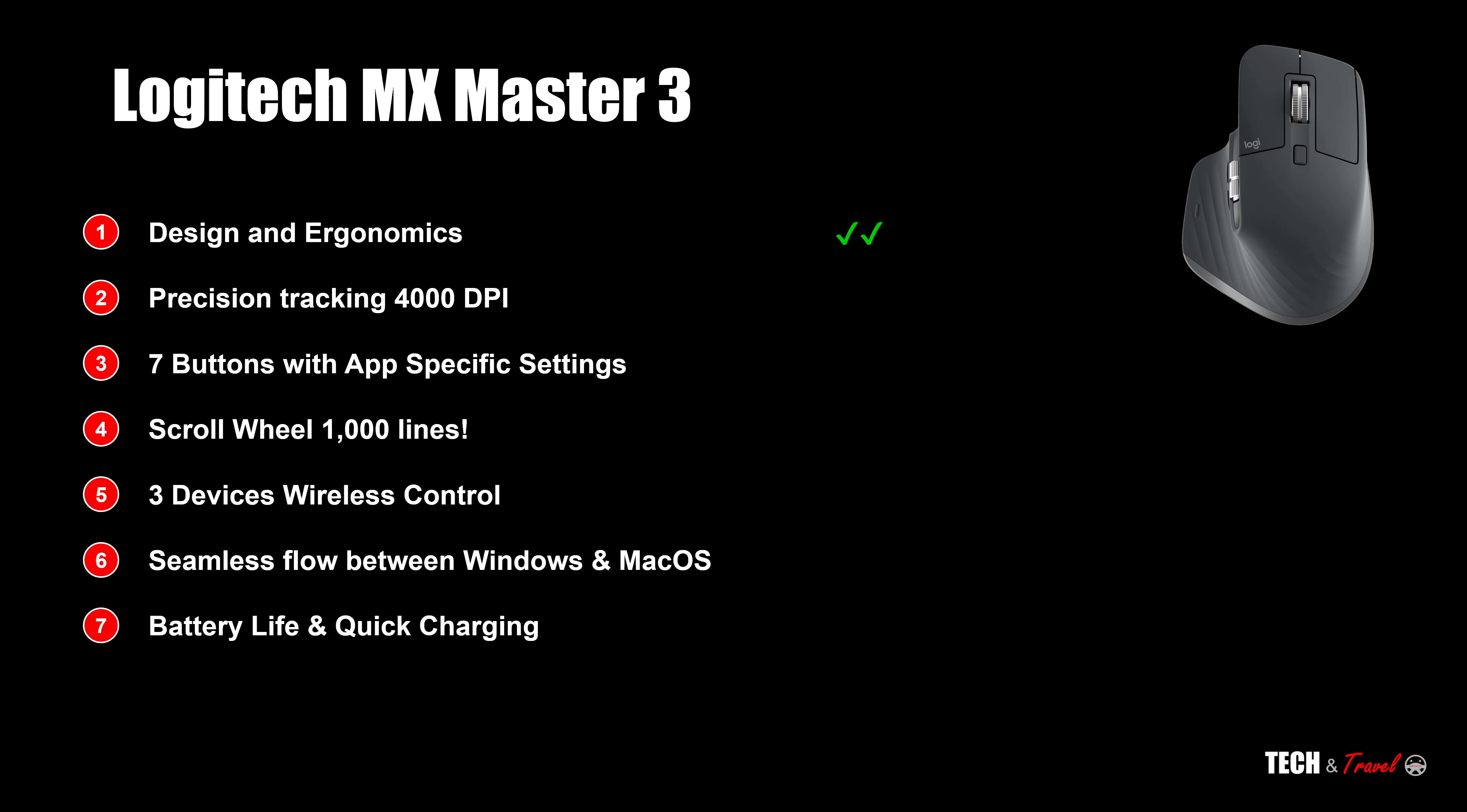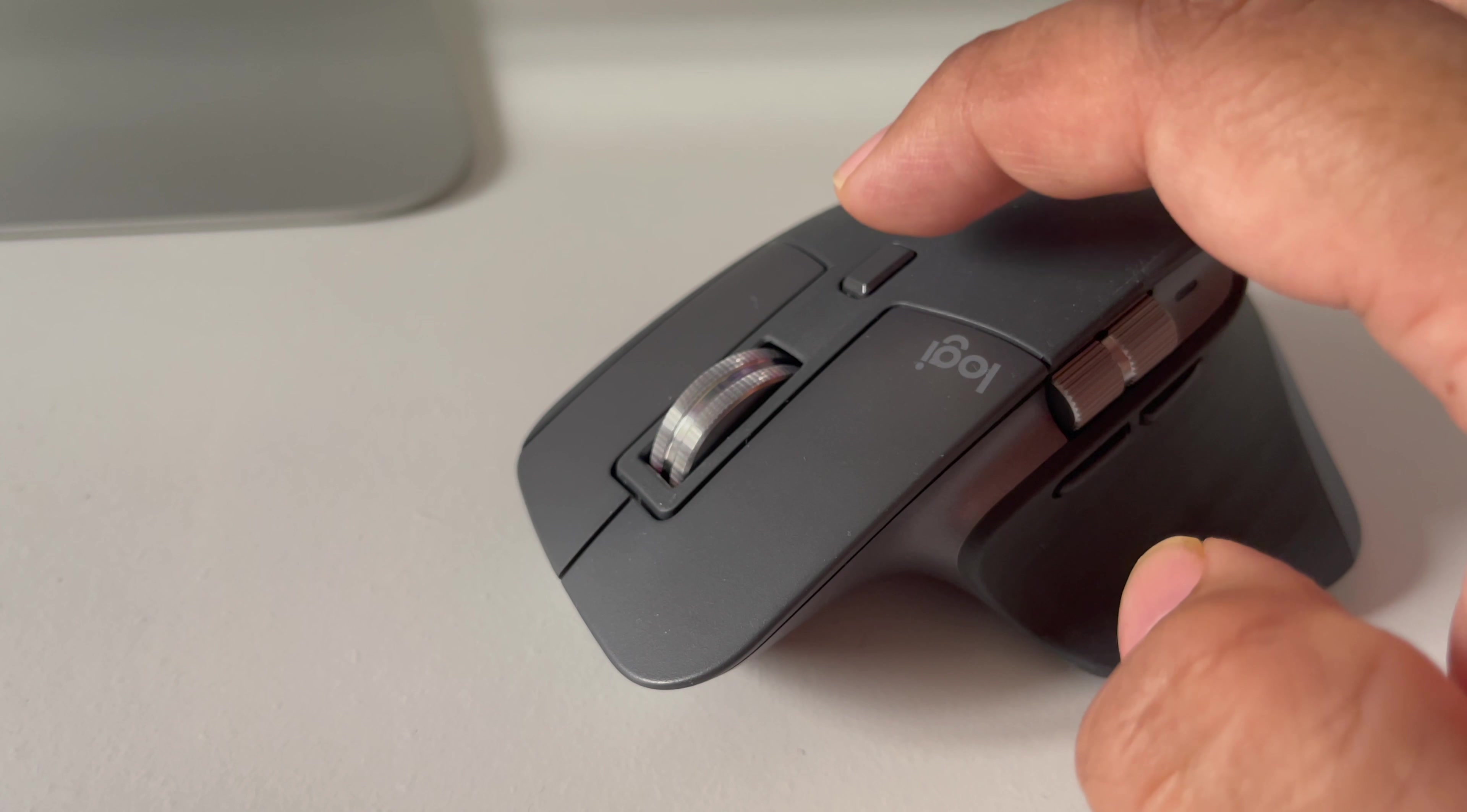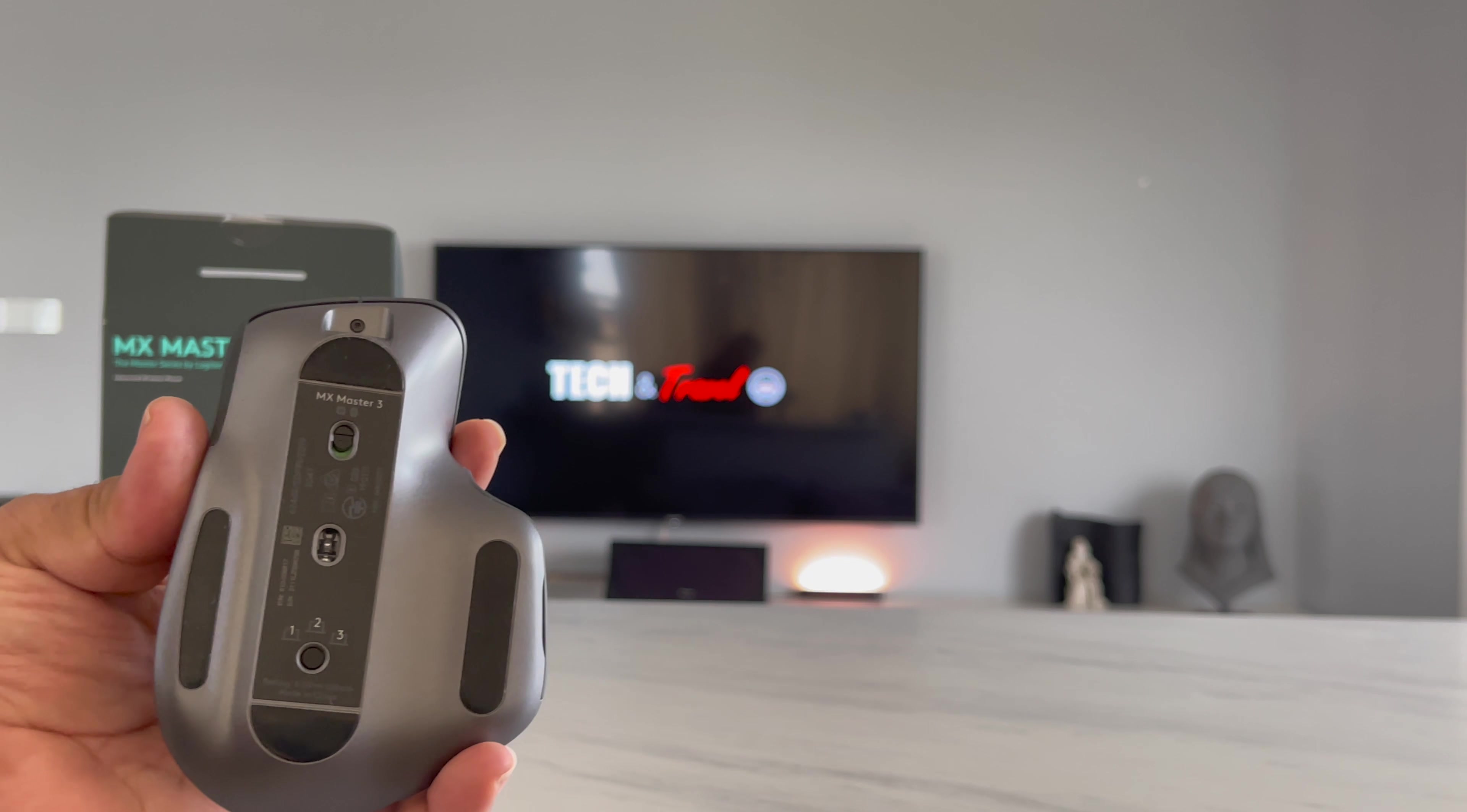It has good, solid, precision tracking. It has seven buttons and arguably one can say it has eight or nine buttons if you count all the scroll wheels there. It has thousand lines in a second scroll wheel. That's pretty useful. Most importantly, it connects to three different devices. It could be your Mac, it could be your PC, it could be your smart television. That's a big deal.